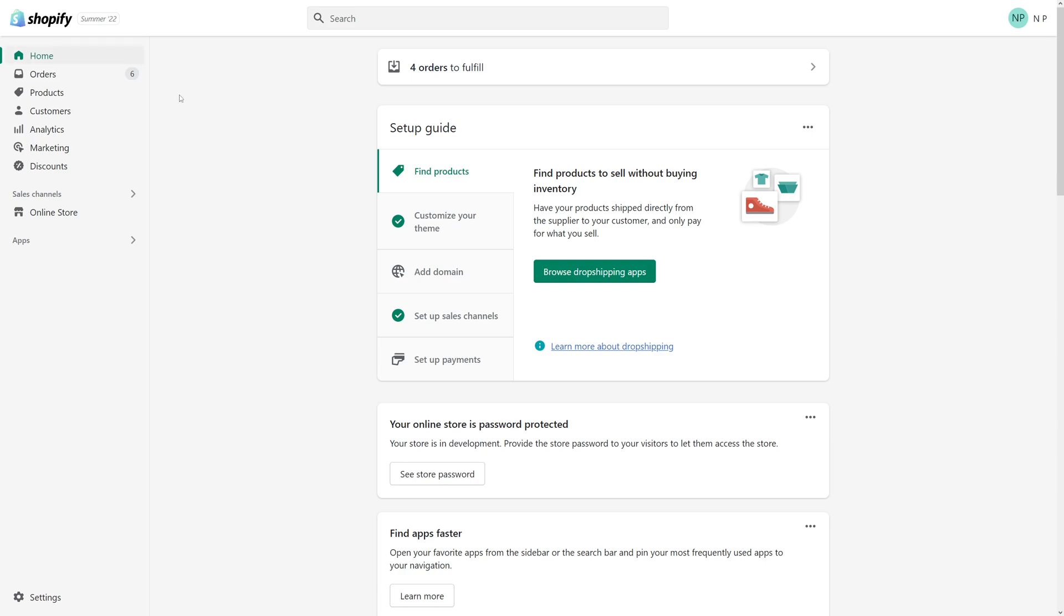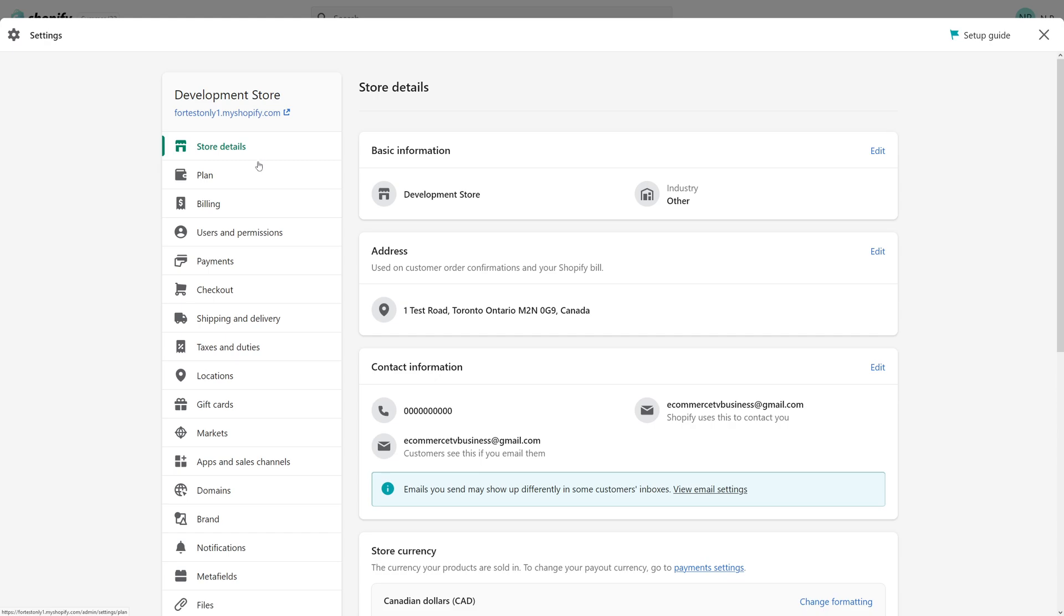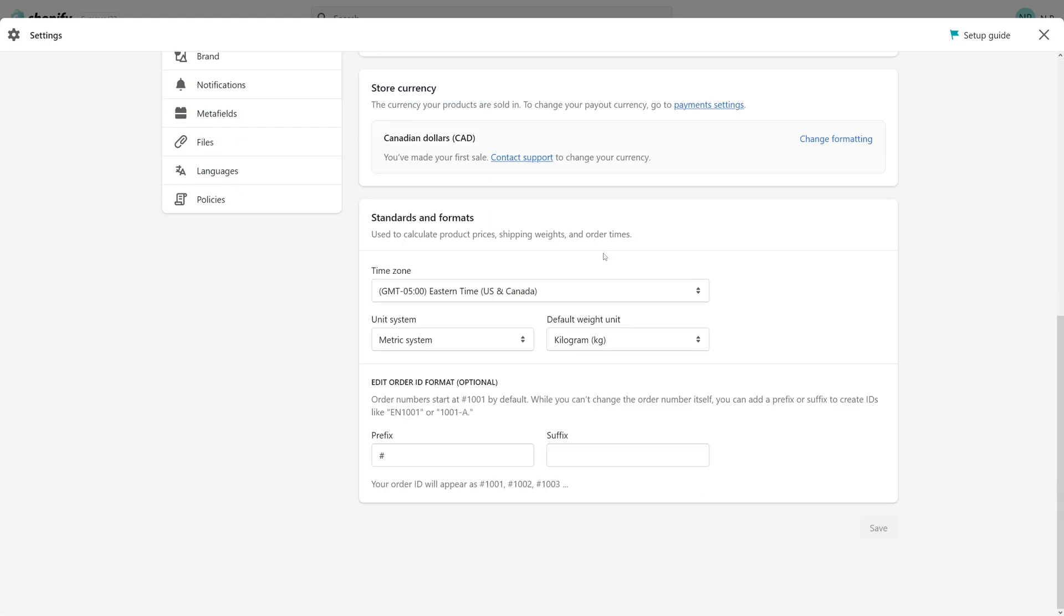So go to admin panel, then click on settings. And then click on store details and scroll all the way down to the section where it says standards and formats.